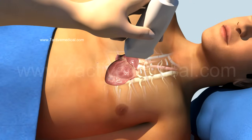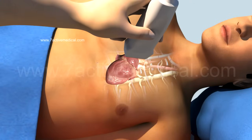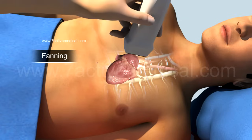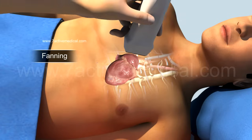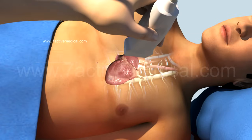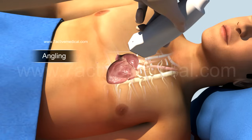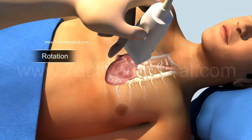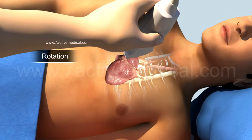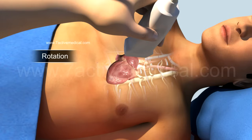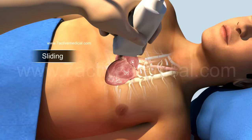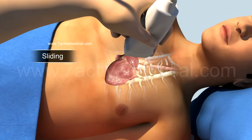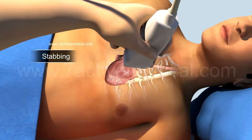Common maneuvers while doing a 2D echo include fanning from left to right, angling, rotation around a perpendicular axis, sliding, and stabbing.